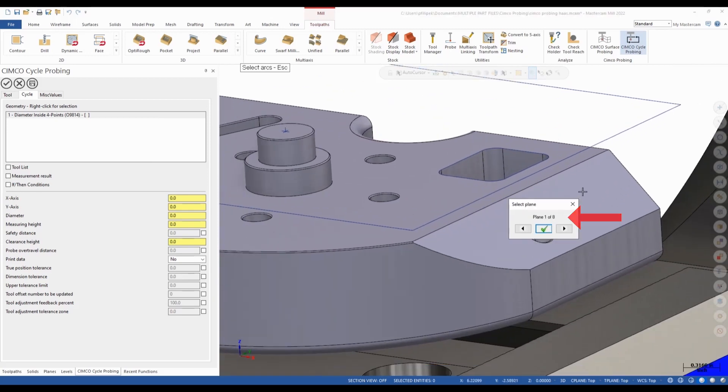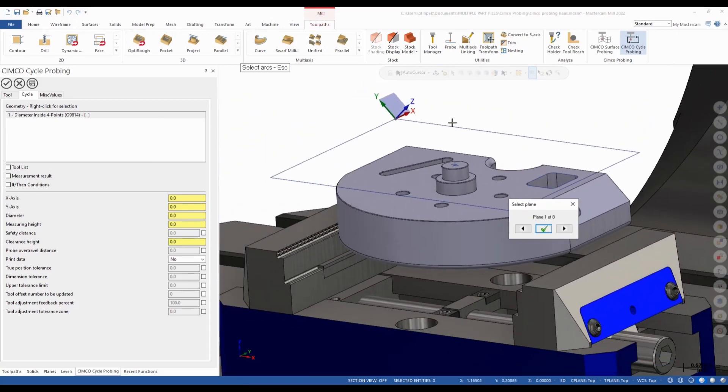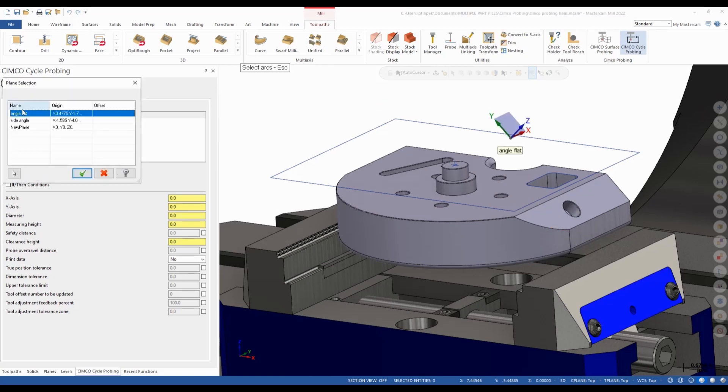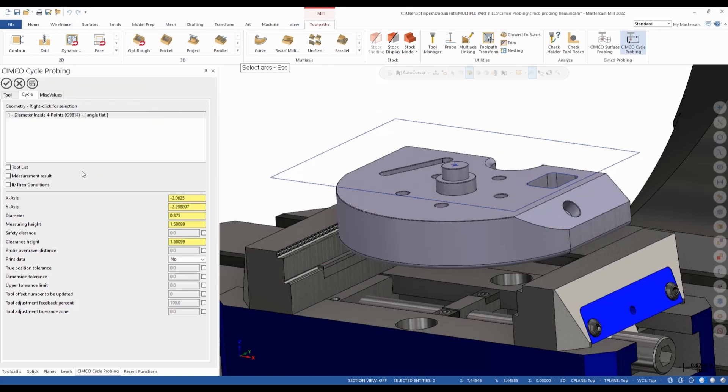Once again, in the same simple probing dialog box, I can go to cycle and now I can select arcs. If I go ahead and select that arc. Now, I already had a plane created here, which is kind of nice. And it picked that one up. So that's the correct plane I want to measure in. And it's called an angled flat plane in this case. And it fills in all my information for me.